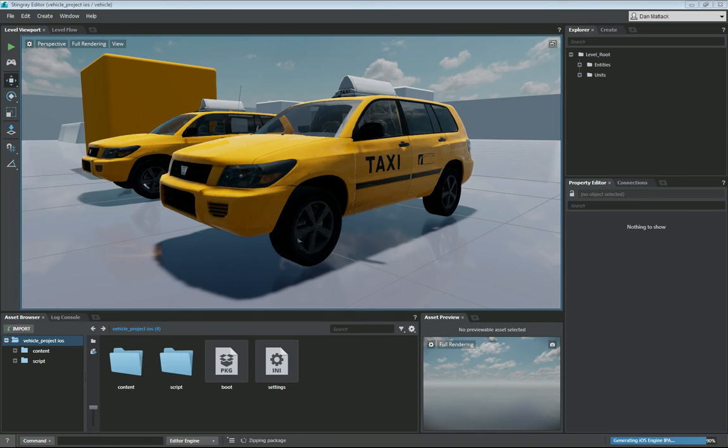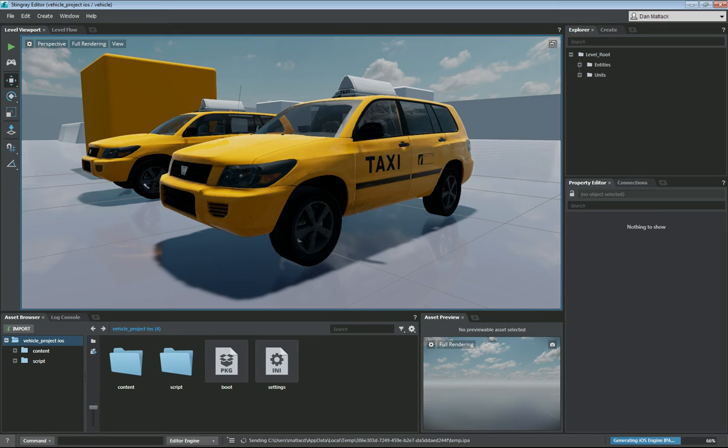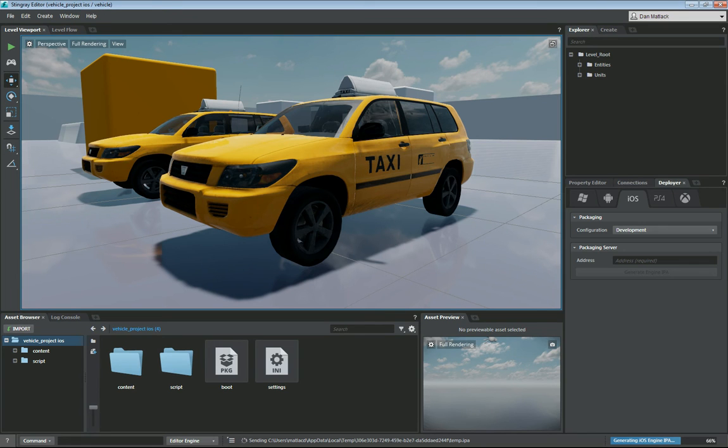And as you can see down here on the bottom right I am generating my IPA. So I'll delete my IP address there. And I'll bring this guy back over here just so you can see what's going on. So we are currently generating an iOS engine IPA.